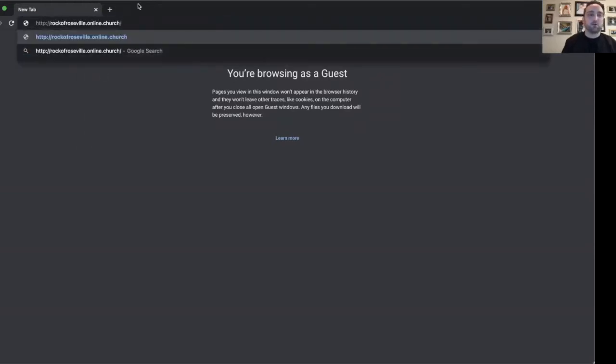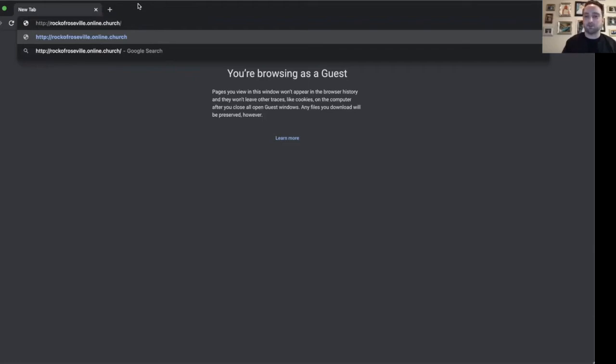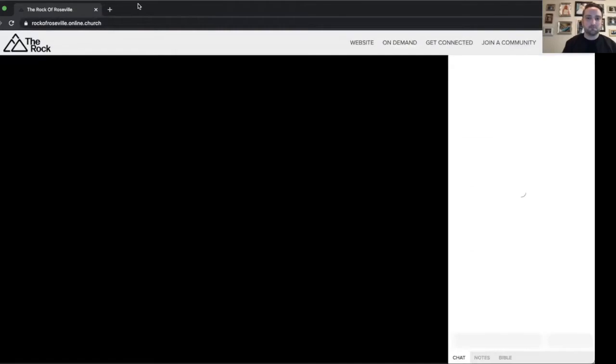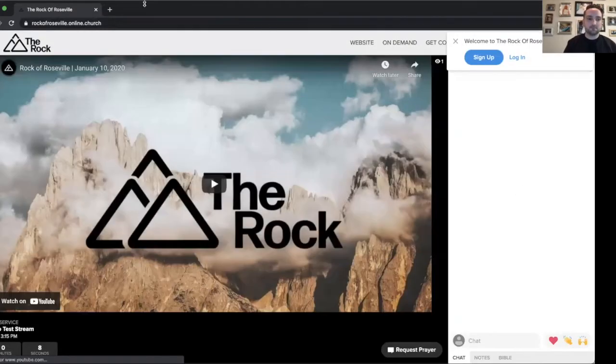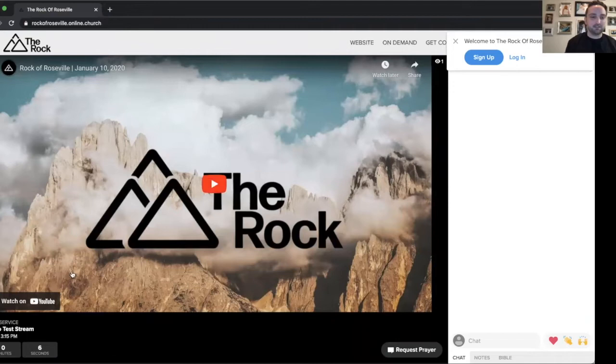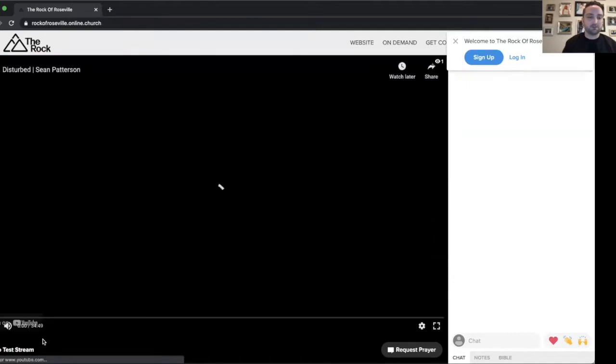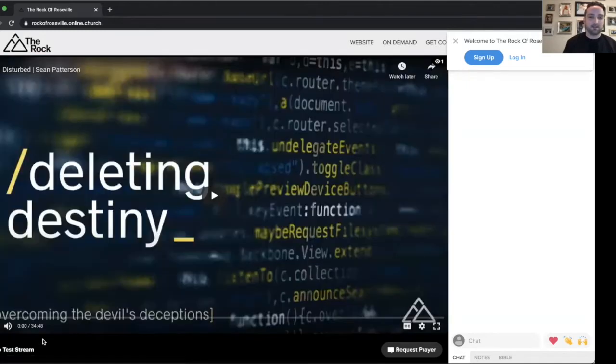So you're going to want to save this website. It's rockofroseville.online.church. This is going to be the go-to website for all of our future live streams. As you can see down here in the bottom left corner, got a few seconds before our video starts. And here we go.